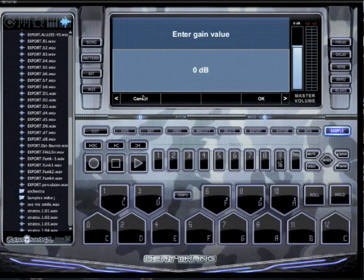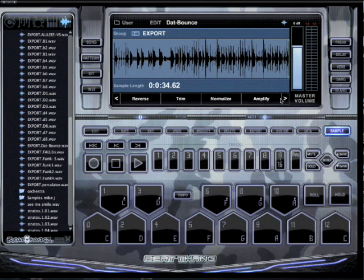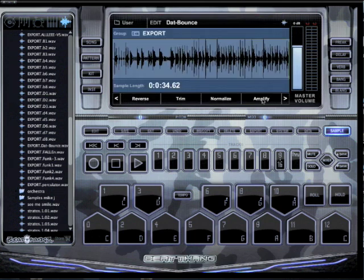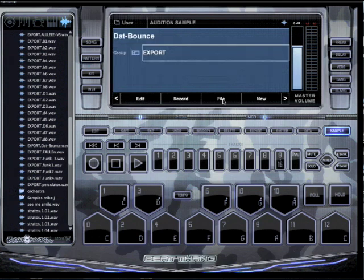I could amplify it, which just cranks up the volume of it. And then I could save it just by hitting OK.